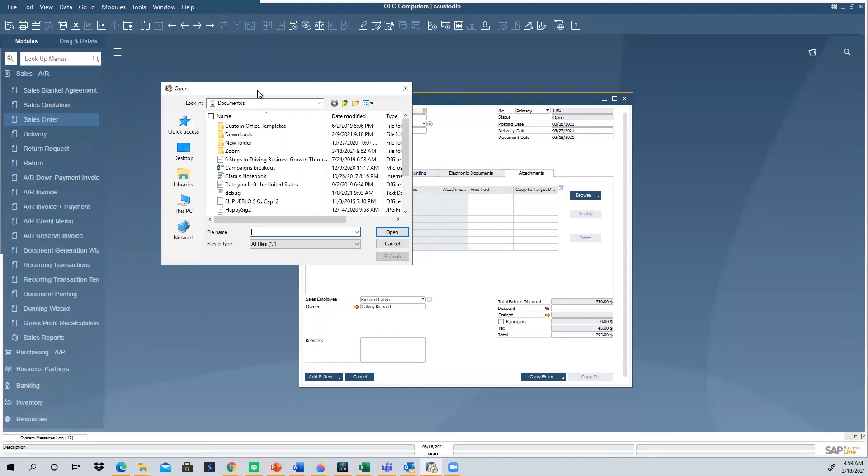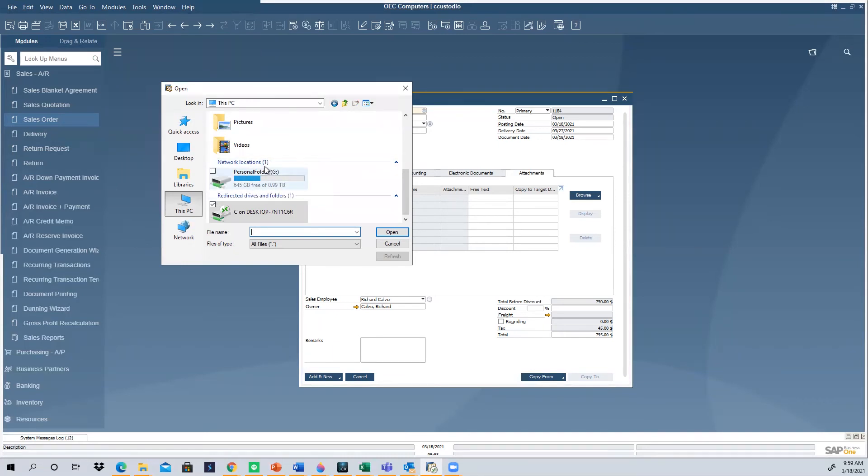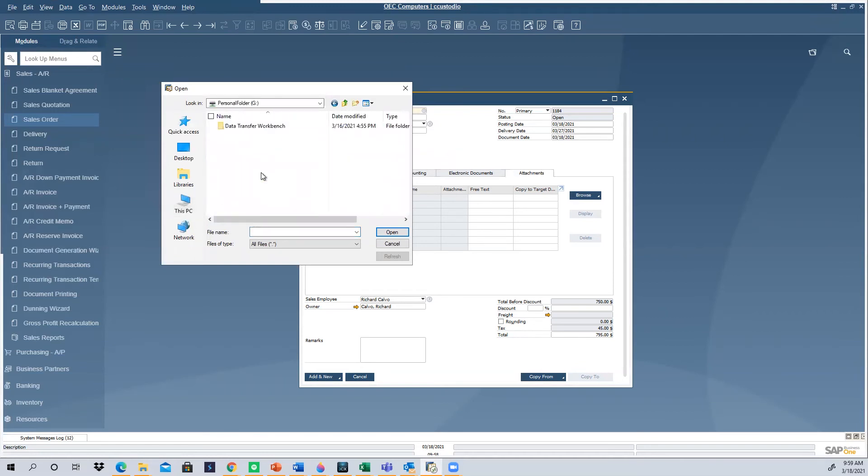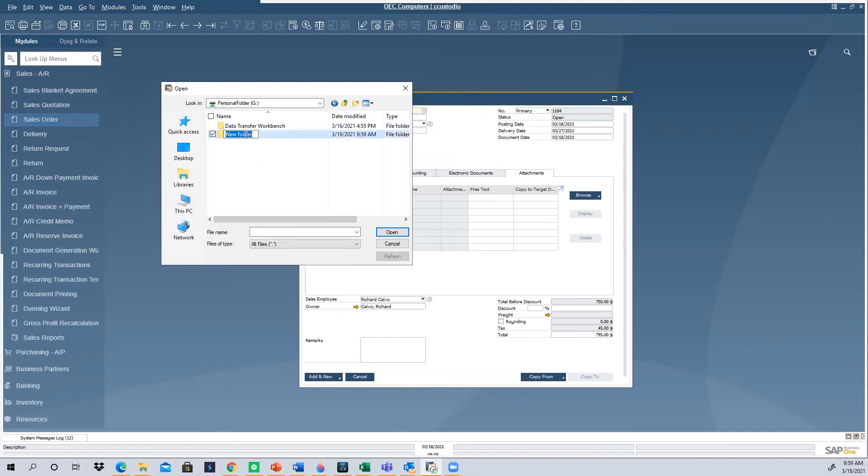So for those of you whose system is hosted with consensus preferred hosting provider slash consulting, if you go to this PC and you scroll to the bottom of the options in this drive, you're going to find this personal folder drive that's been created for you for this specific purpose. So once you open this personal folder, you will see by default, you have a folder named Data Transfer Workbench. You can create additional folders if you want to organize your attachments or documents. In this case, I'm going to call this folder My Attachments.